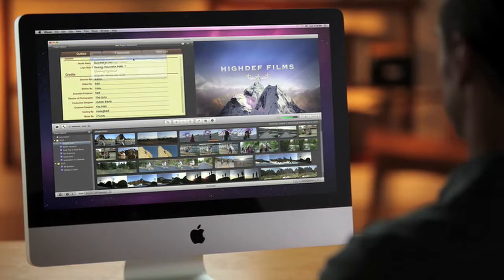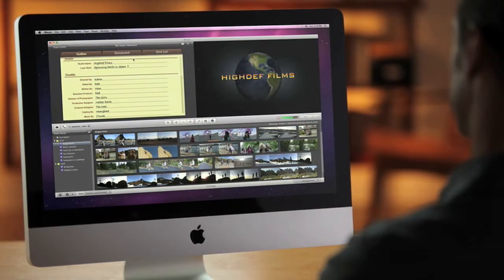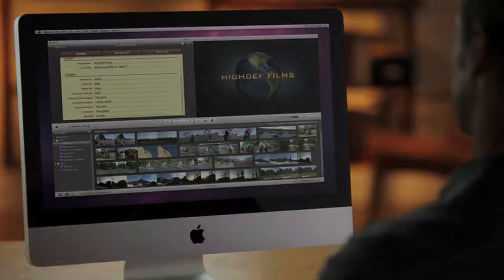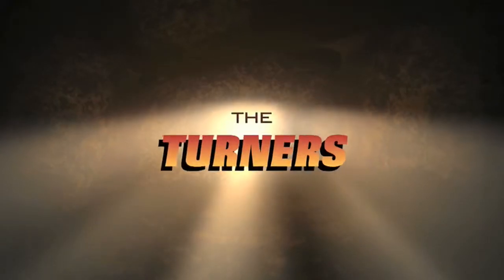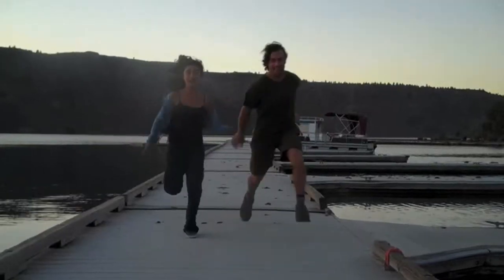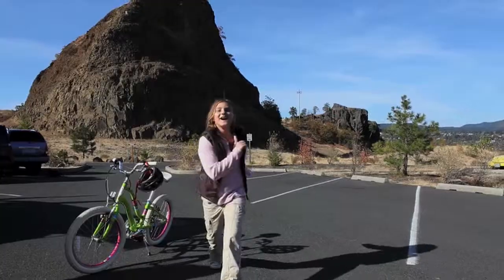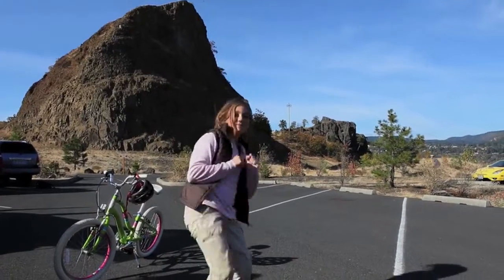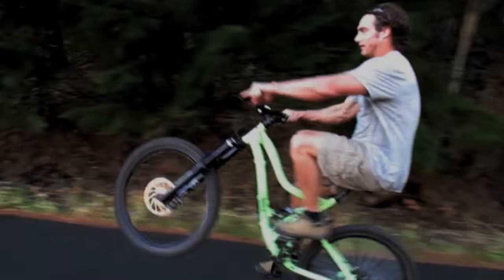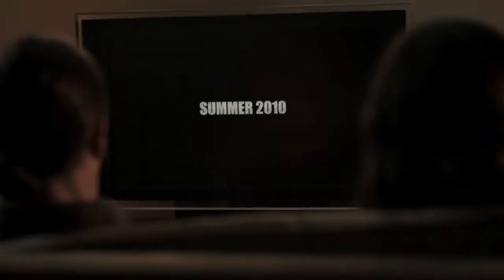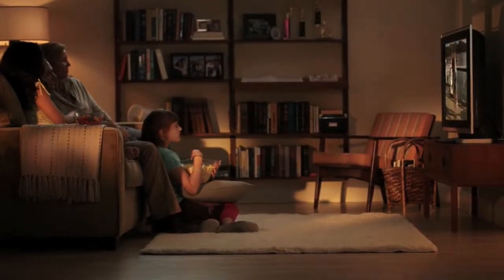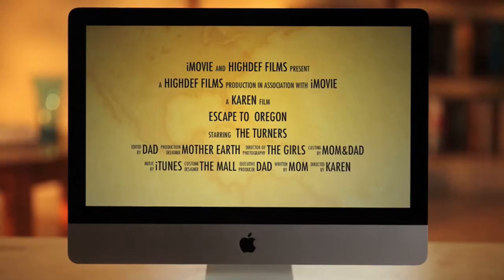When you're done, enjoy your masterpiece full screen. It's pretty amazing what you can create with your own video and the new movie trailers in iMovie.